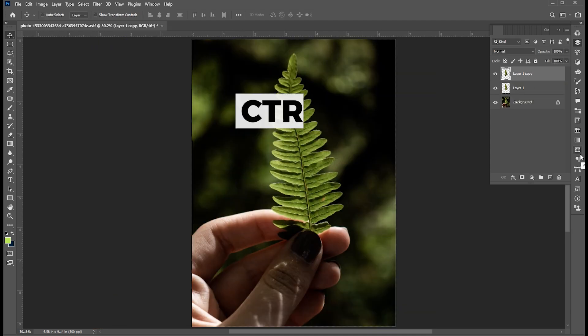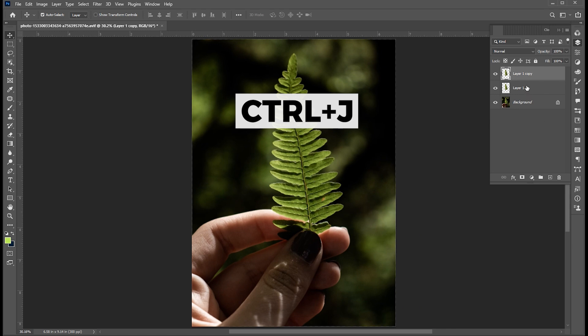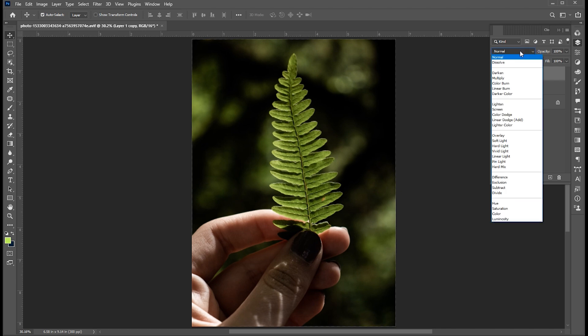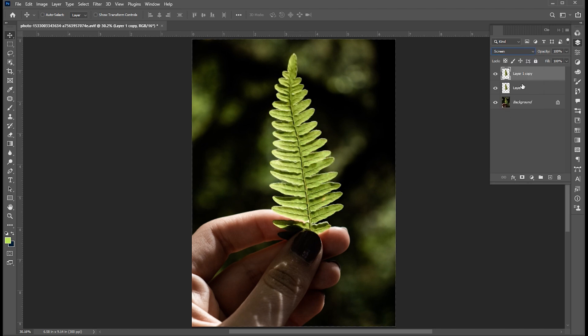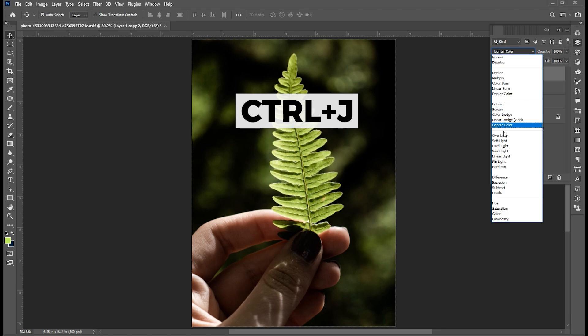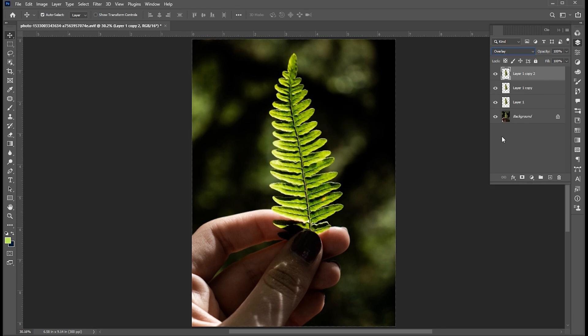Press Ctrl plus J two times so that we get two duplicate copies. Change the top image blending mode to Screen. Press Ctrl plus J and change its blending mode to Overlay.